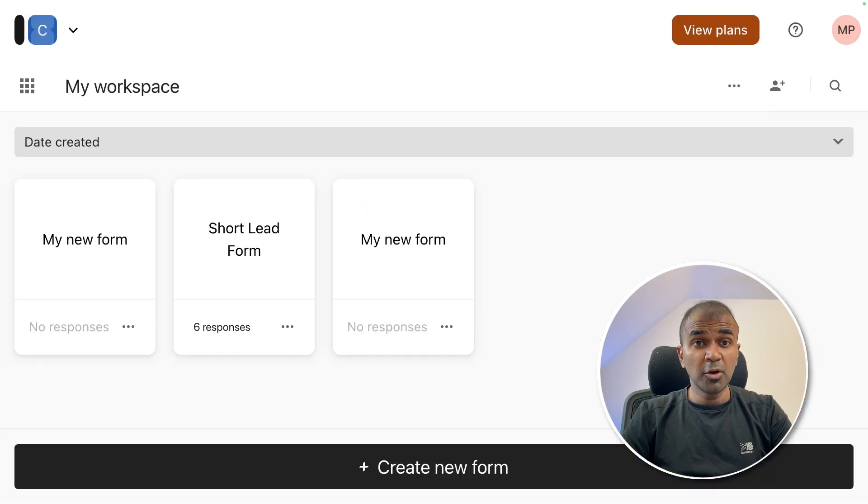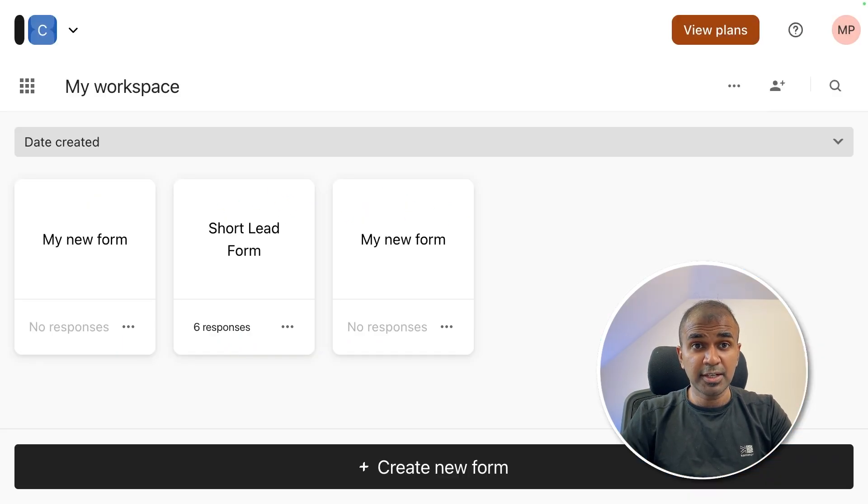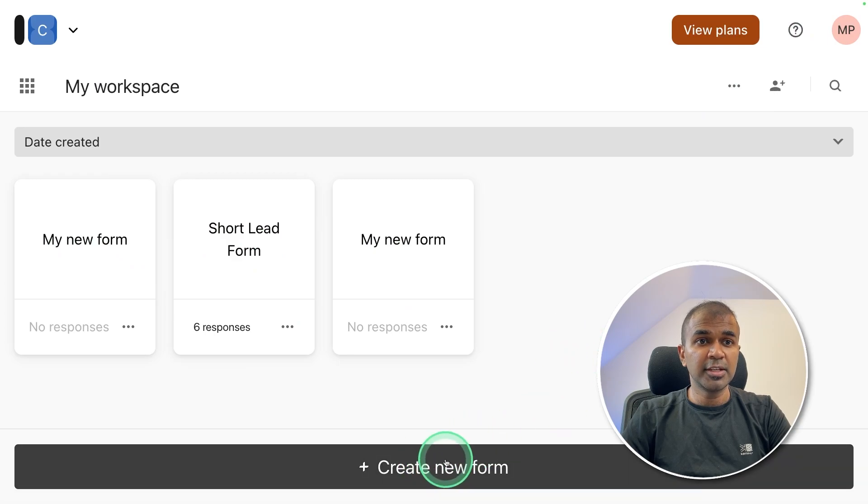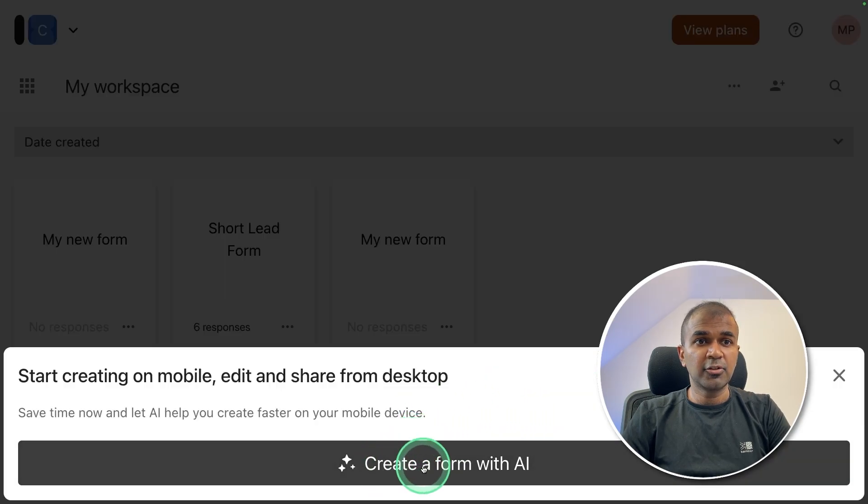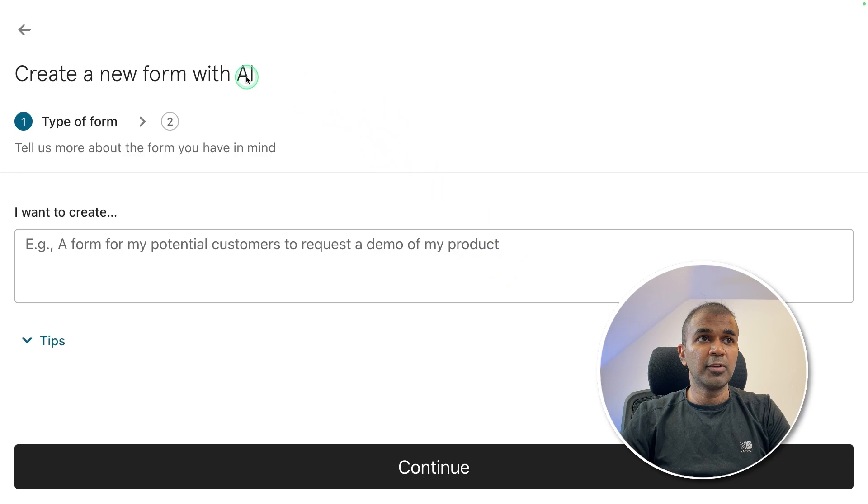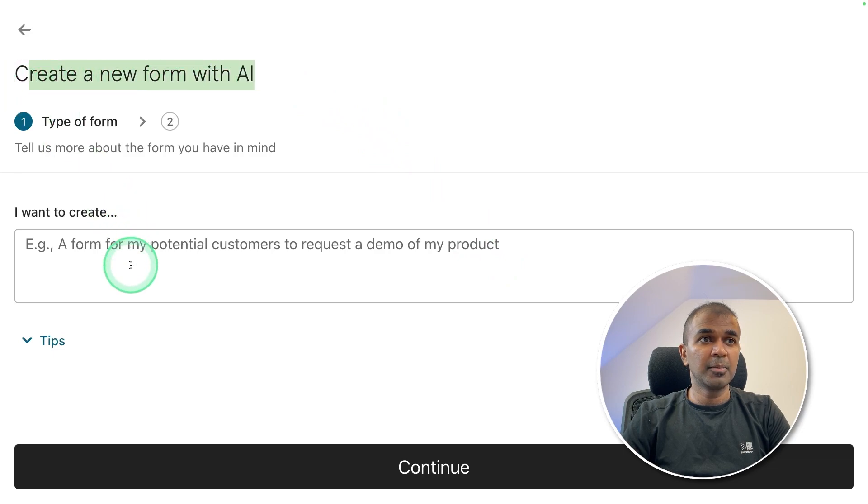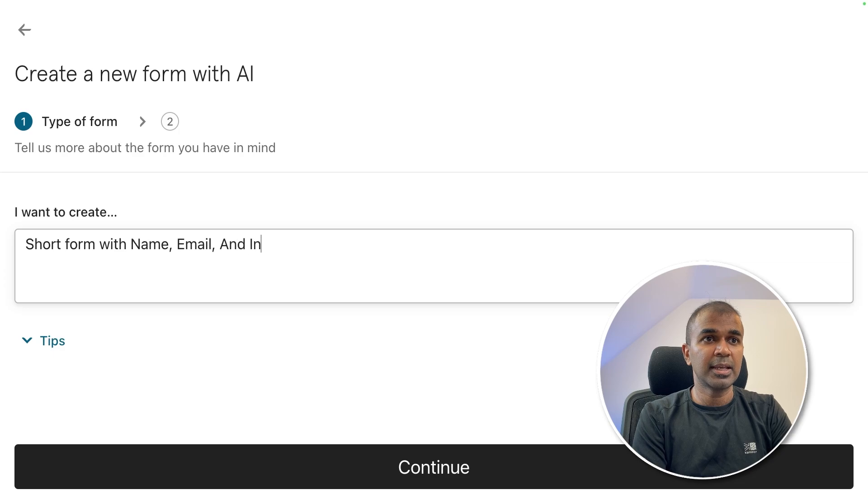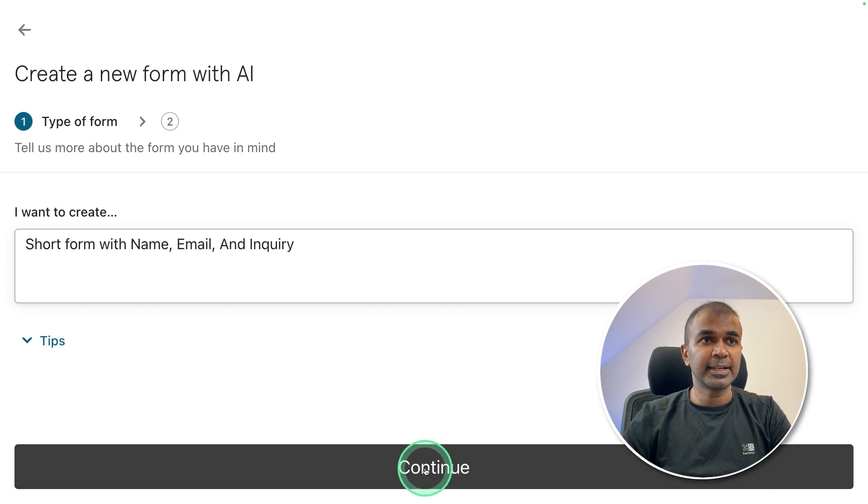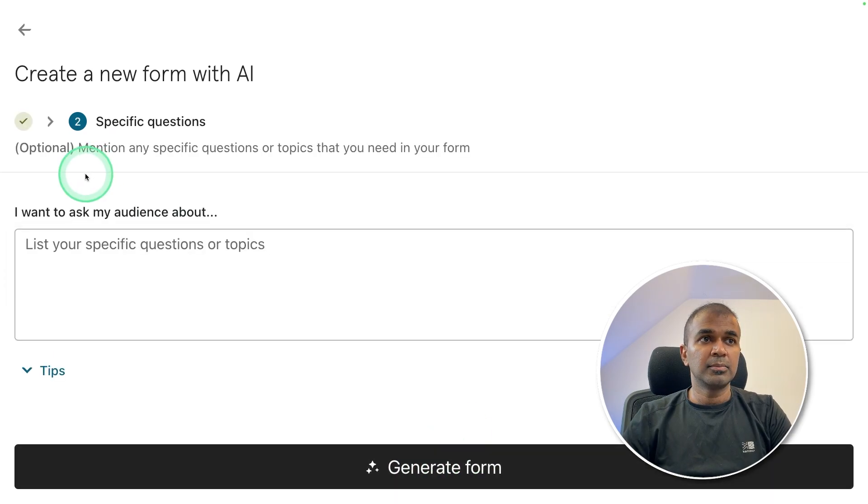Now go to typeform.com and create an account, then you can click create new form. And then click create a form with AI. Now we are going to create a new form with AI. I'm going to ask short form with the name, email and inquiry. That's it. Then click continue.